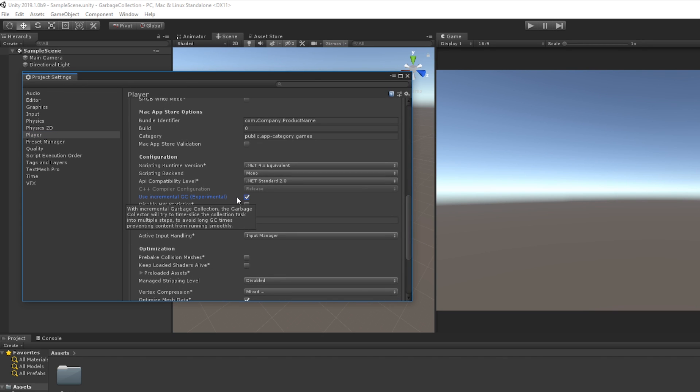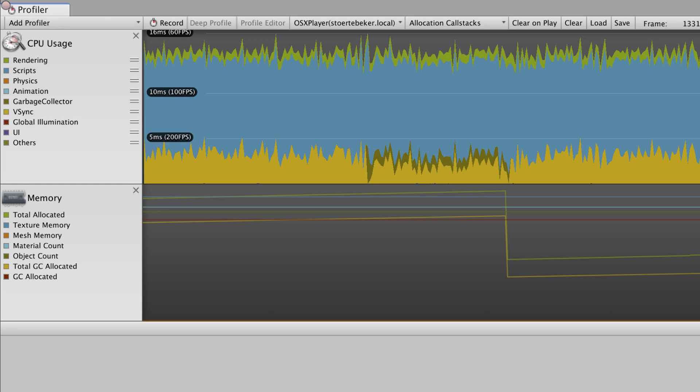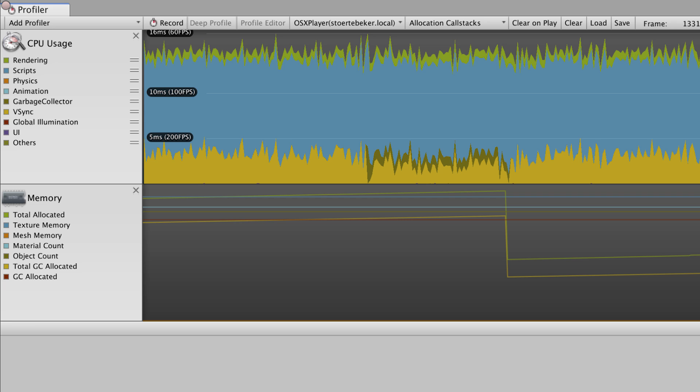With incremental garbage collection enabled, we can check the graph again in a profiler, and rather than seeing a single concentrated spike for that one frame, we can see that the most expensive part of the operation,